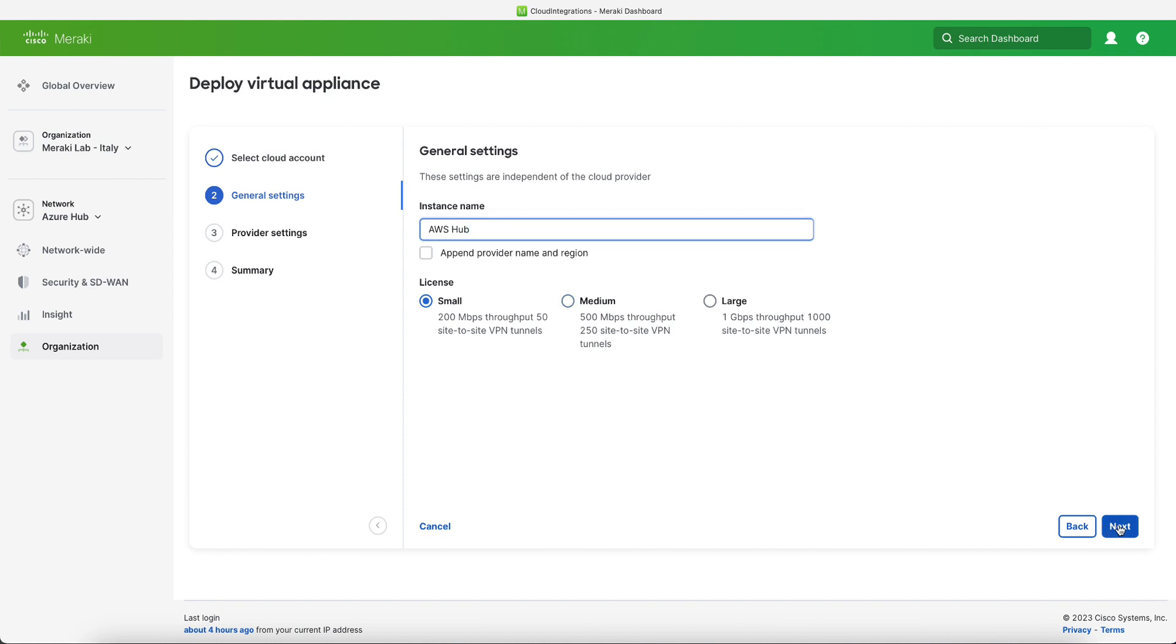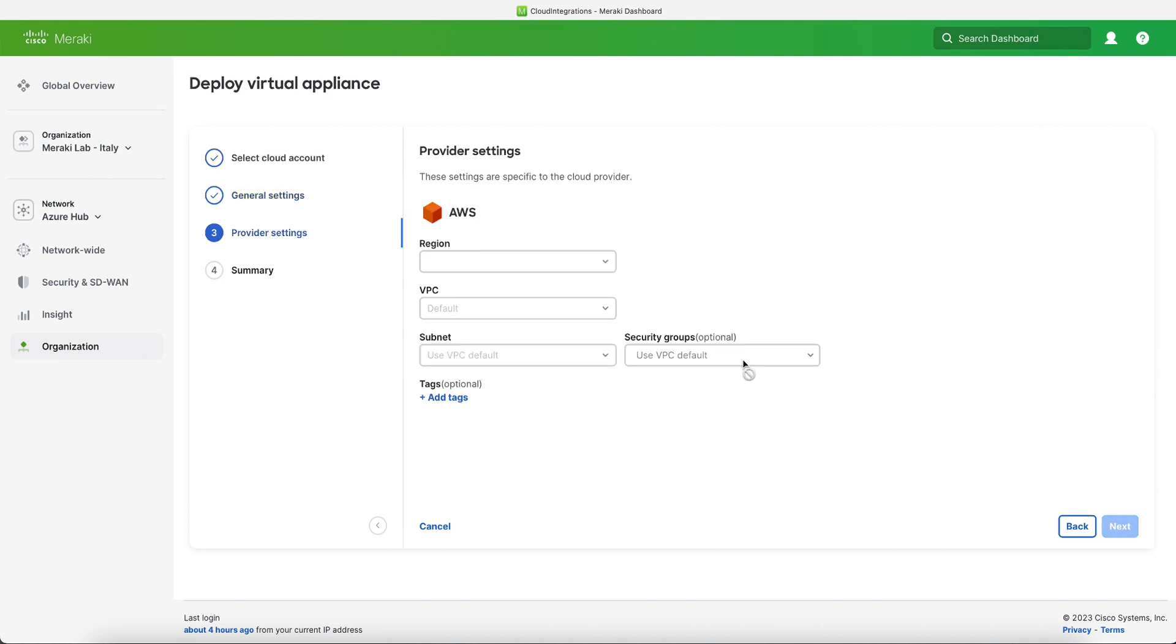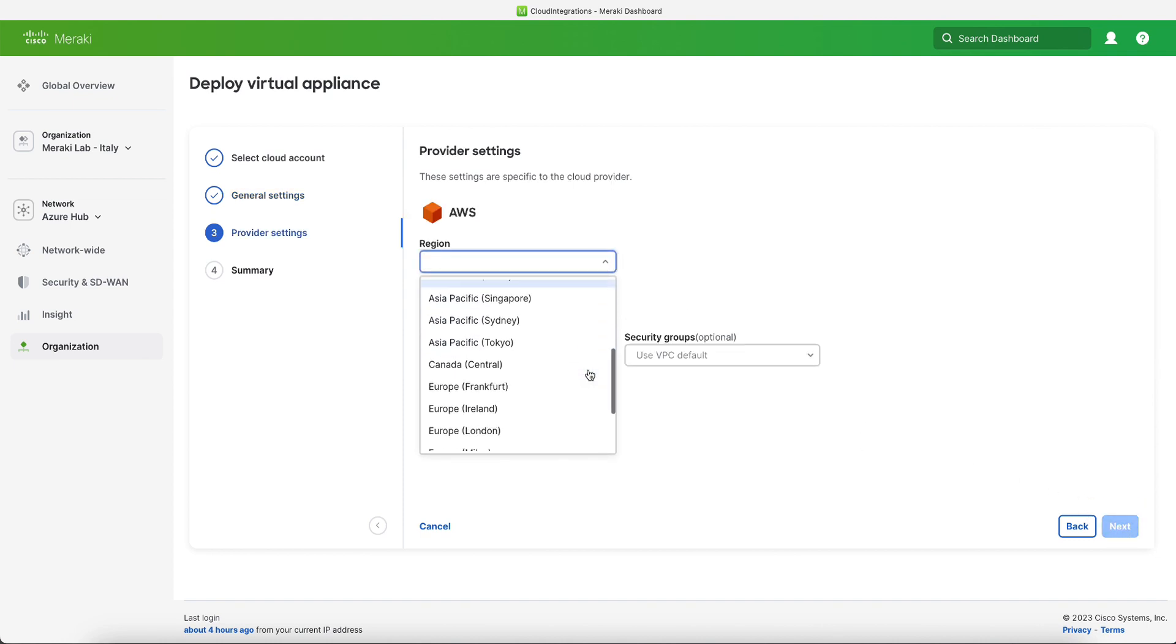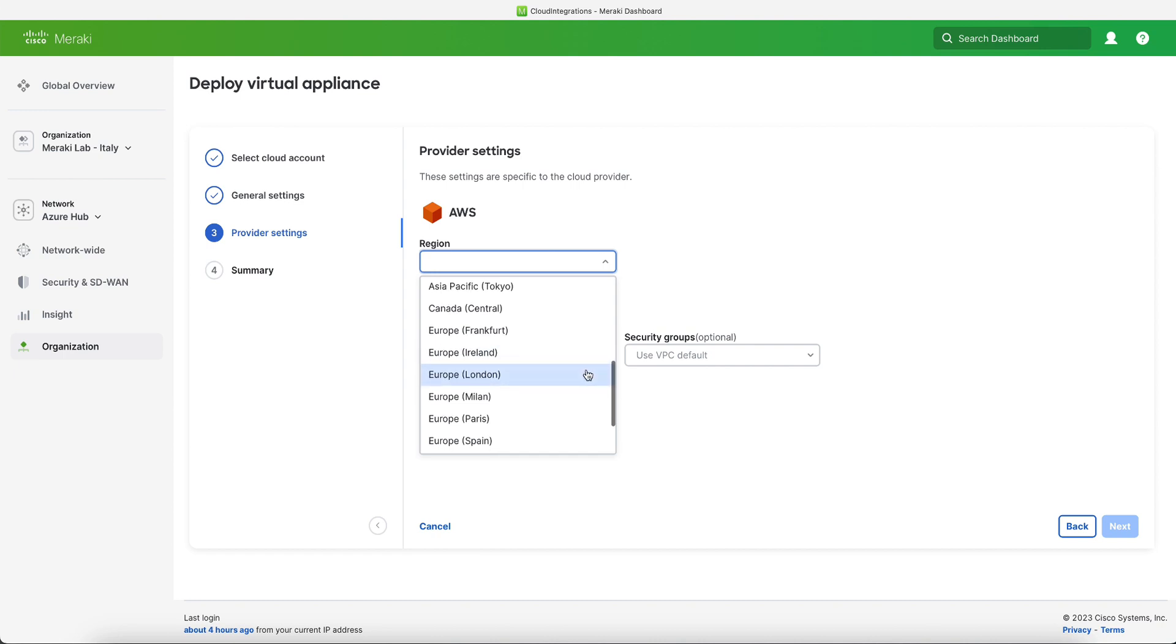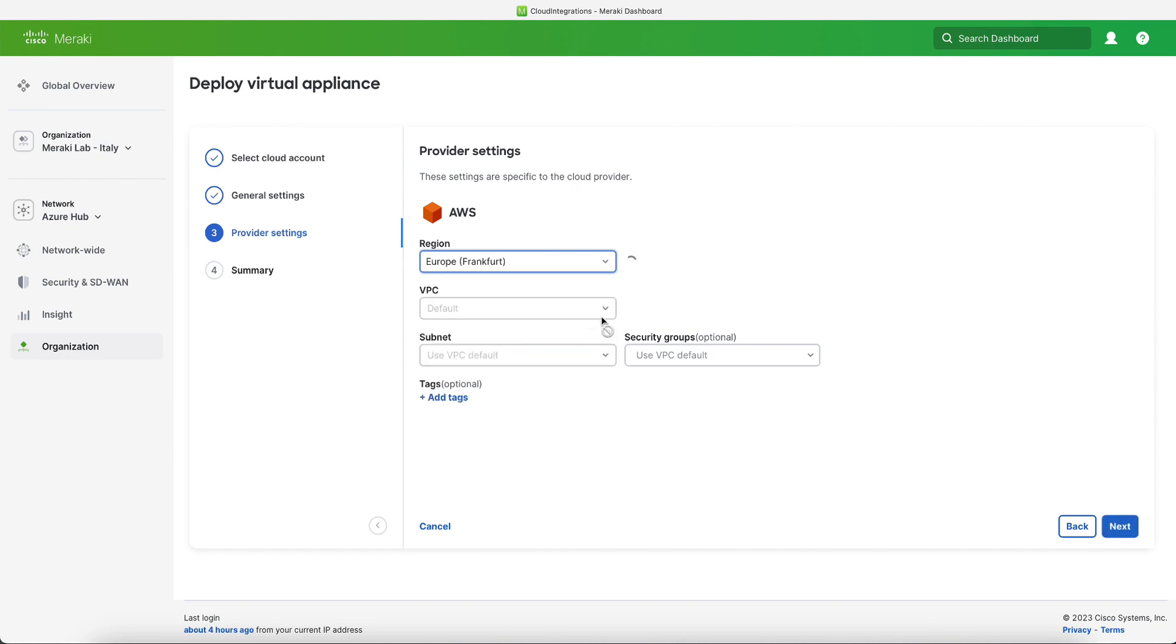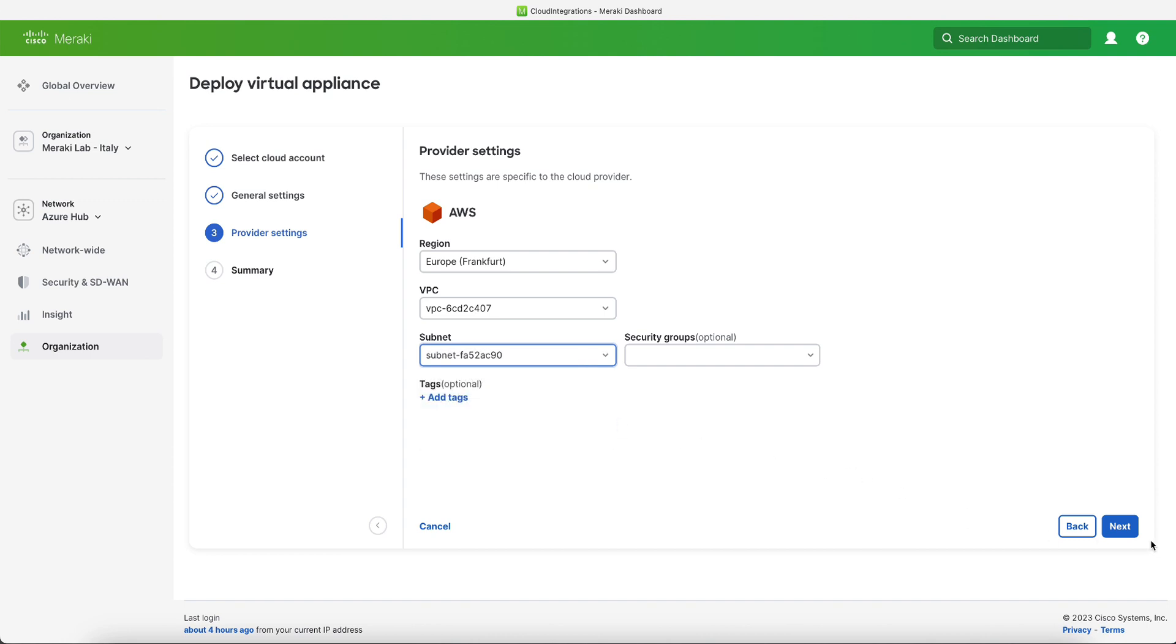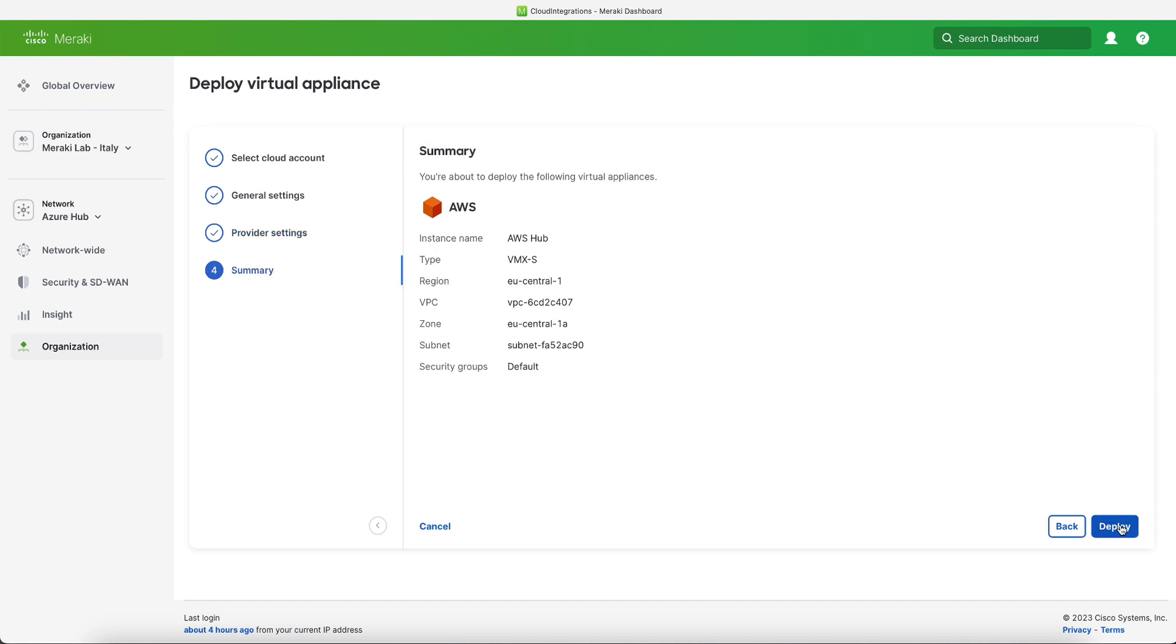The next thing to do is to select the AWS region where we want to deploy the VMX. We will select Frankfurt and then the VPC and the subnet. The subnet will define which availability zone will be used to deploy the VMX. Once everything is filled we click on next, we check that everything is correct, and then click on deploy.